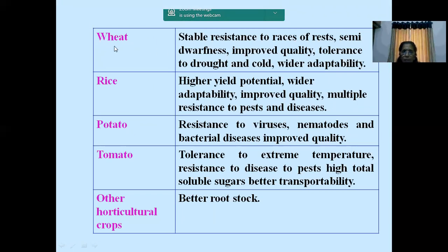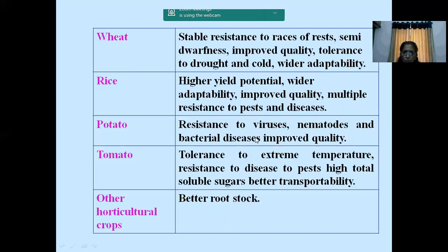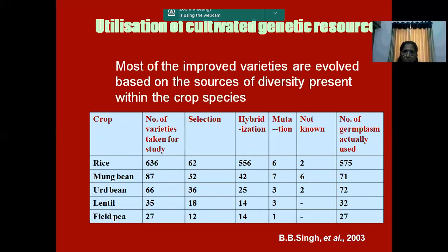These are some examples of characters we need in germplasm: stable resistance to different races of rust, improved quality, tolerance to drought and cold, and wider adaptability. In rice, we search for higher yield potential, wider adaptability, and germplasm suitable for different climatic adaptation due to climate change. For potato, virus resistance, nematode resistance. For tomato, keeping quality. In some vegetable crops, we search for better root characters. These are examples of different germplasm that have been utilized from our gene bank.